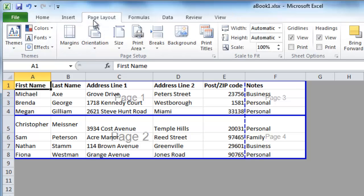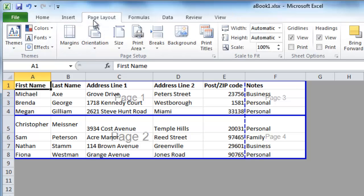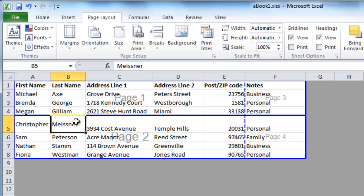Now click on the Page Layout tab, as this is where we can remove page breaks. First we need to select which break to remove. You can do this by selecting any cell directly below the break — in this case, any cell in row 5.